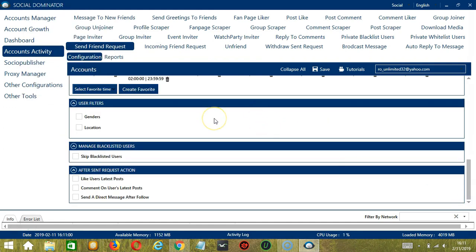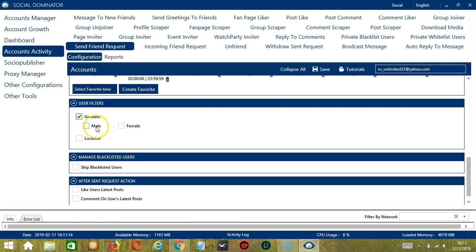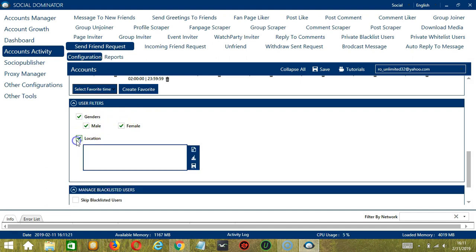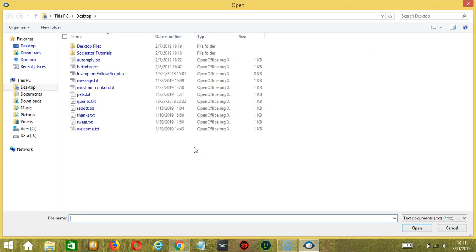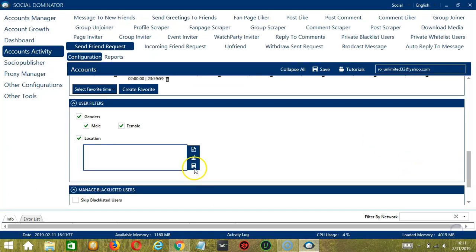The next tool is User Filters. This allows us to filter the users we want to add on Facebook. First we have Genders — you can select whether to add male users, female users, or both. Let's add both. For Location, you must enter a specific location, let's say London. You may clear using the Clear All button. You may also import from a CSV or text file by clicking that button, selecting the right file, and clicking Open. When you're done, click the Save button.